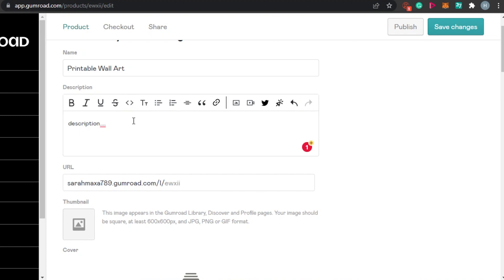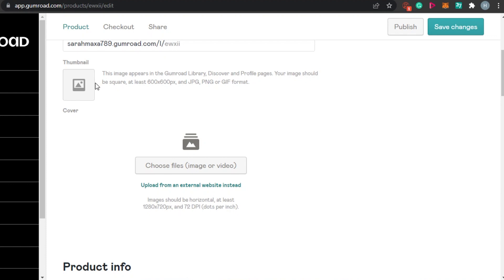Once you've added your description information, make sure to write a very good description of your product. After that, you have the URL — this is the link you will share on social media or with anyone who wants to check out your digital product. You get your own unique URL, which you can copy and share anywhere. After the URL, you have to select a thumbnail, and you can also upload from an external website — a unique feature not seen on many selling marketplaces.